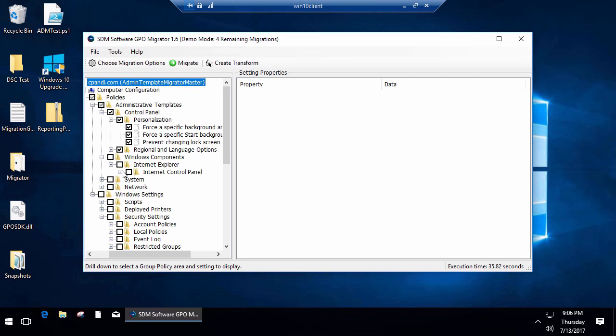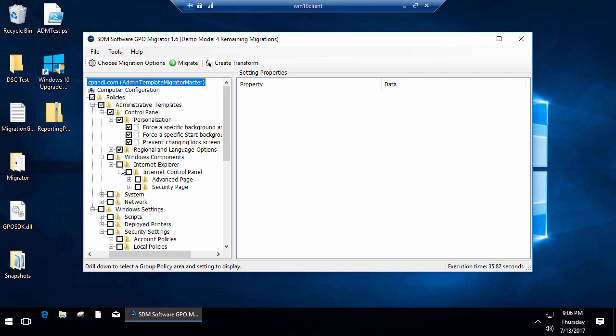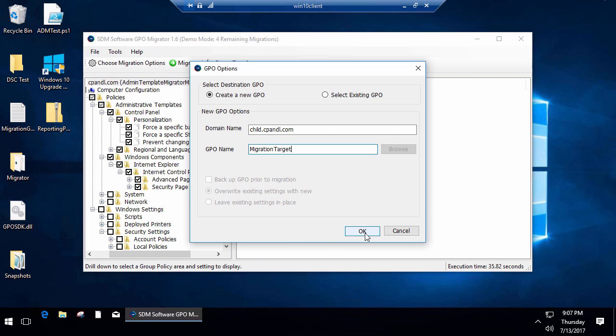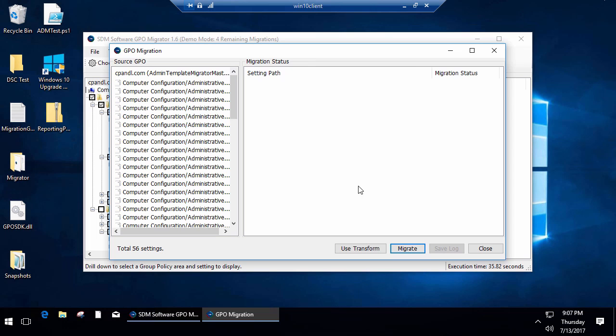I can choose specific settings, groups of settings, all settings under Control Panel, all settings under Internet Explorer. Then I can choose a target, and that target could be in my current domain or in another domain. In this case, I have a child domain I'm going to migrate this to, and we'll call it Migration Target.